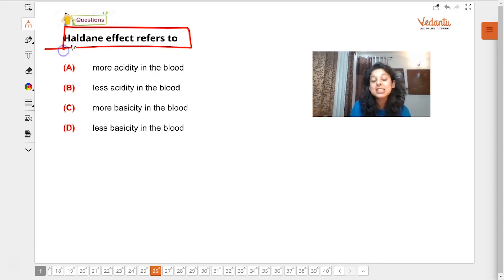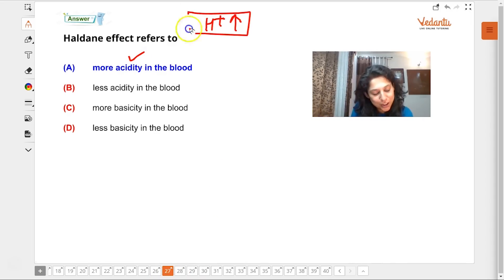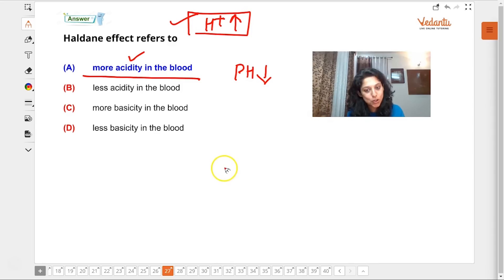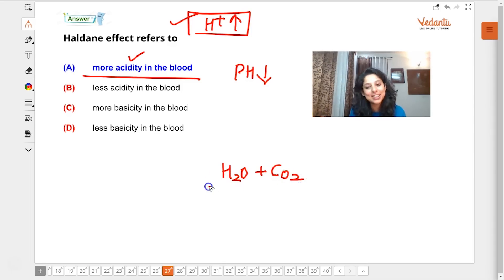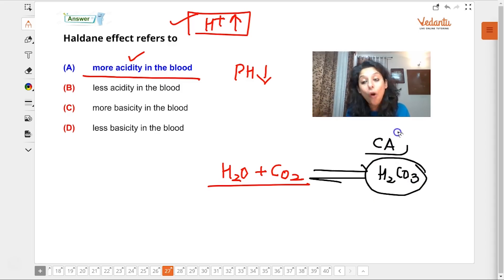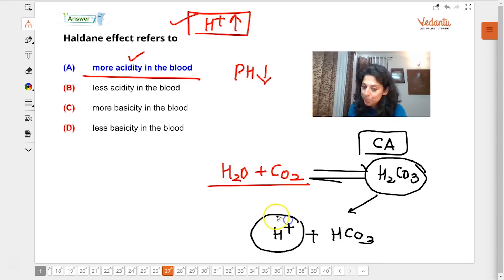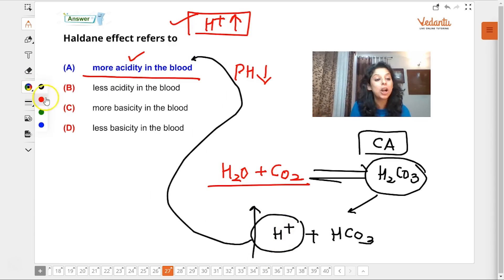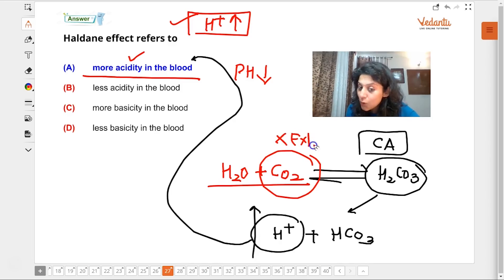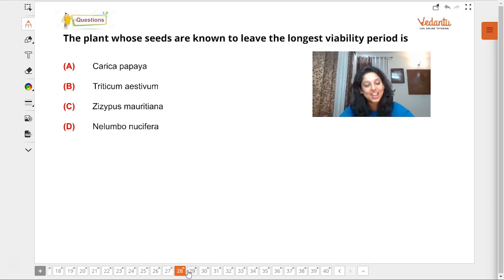The Haldane effect in the respiratory system: when H⁺ concentration increases, acidity in the blood increases and pH decreases. This happens because CO₂ combines with H₂O in the presence of the enzyme carbonic anhydrase to form H₂CO₃ (carbonic acid), which is unstable and dissociates into H⁺ and HCO₃⁻, increasing acidity. When CO₂ is exhaled out, the amount of H⁺ in the body increases — that is the Haldane effect.